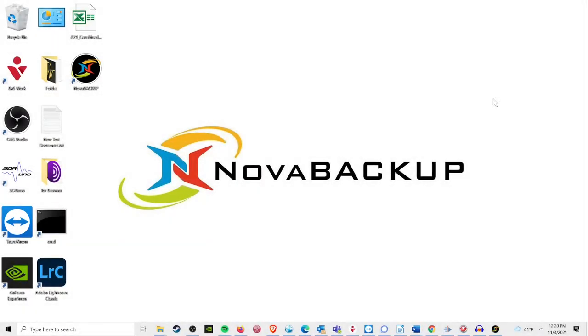Hi, this is Tim with Nova Backup, and I'm here today to let you know about a bug that is preventing system state backups.